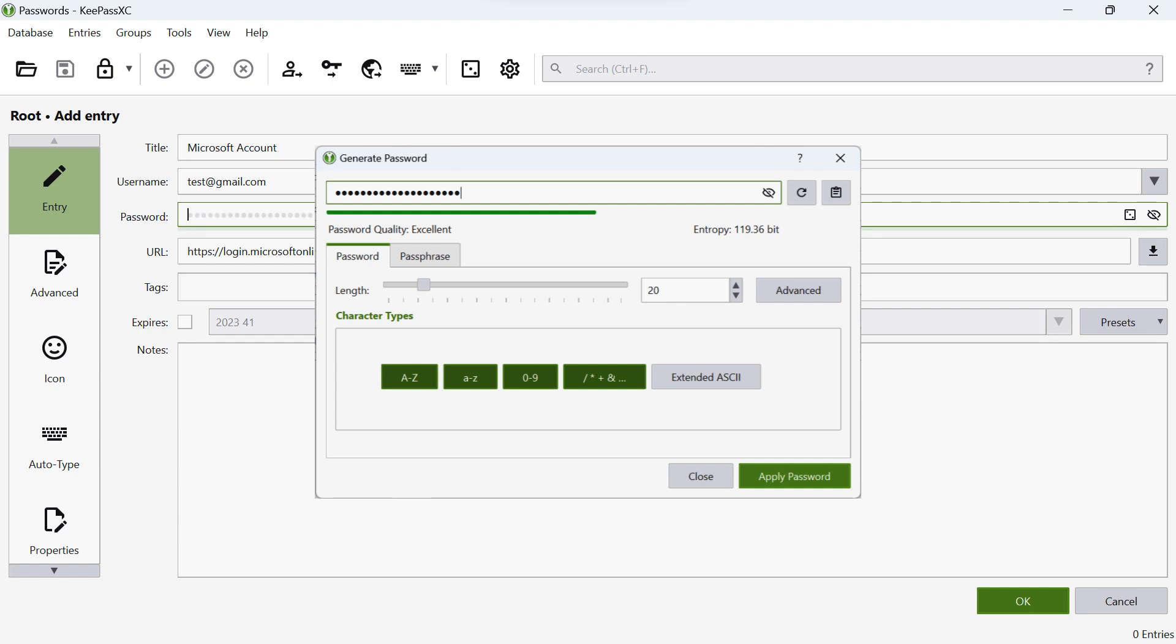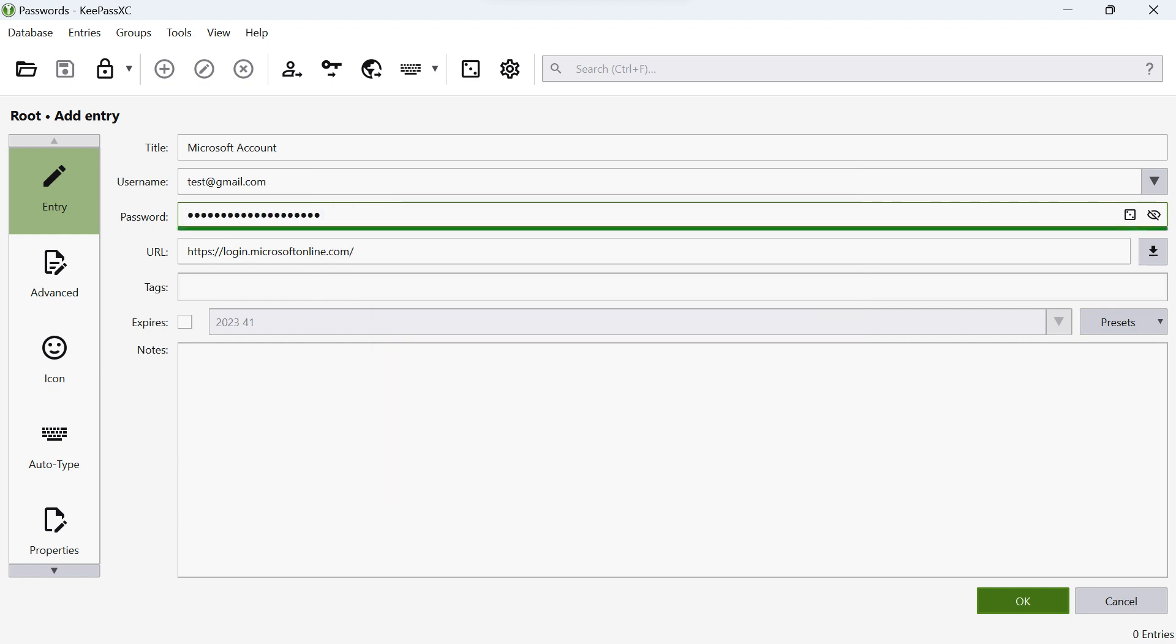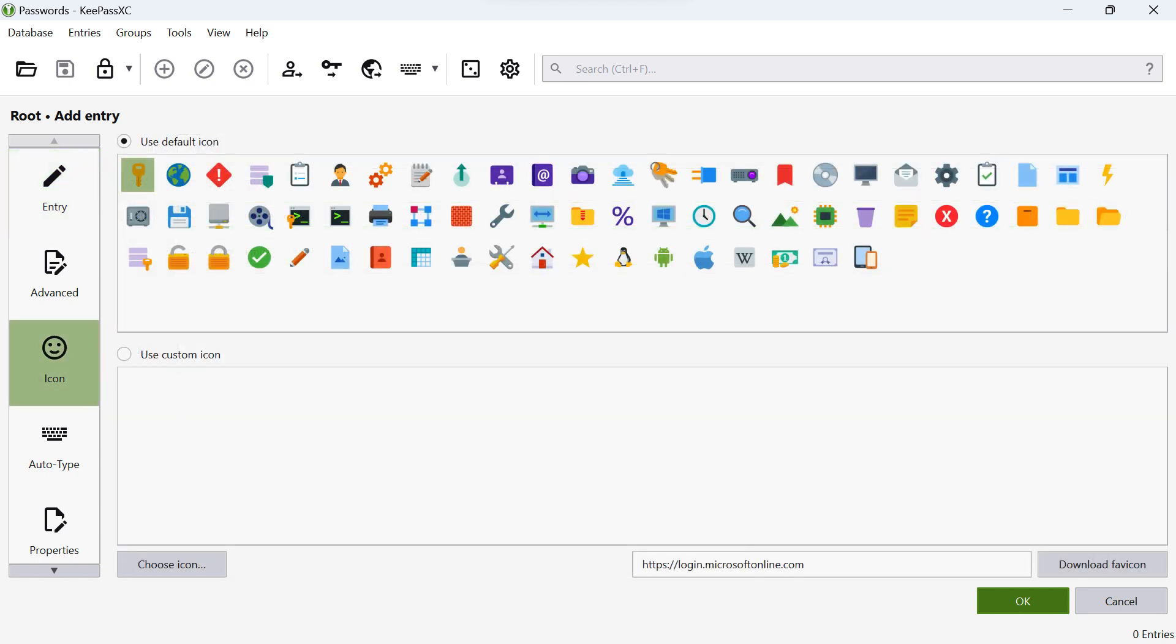Once you have the password, enter it into the password field. Lastly, let's switch to the icon for the account so you can easily find the account in the list of accounts. Click on the icon tab to access the Favicon feature.